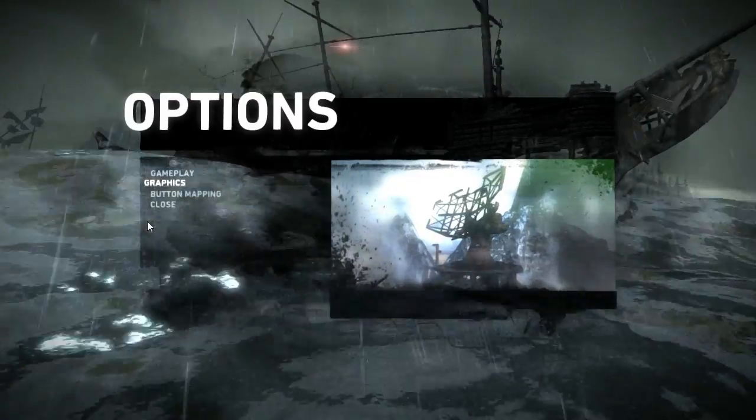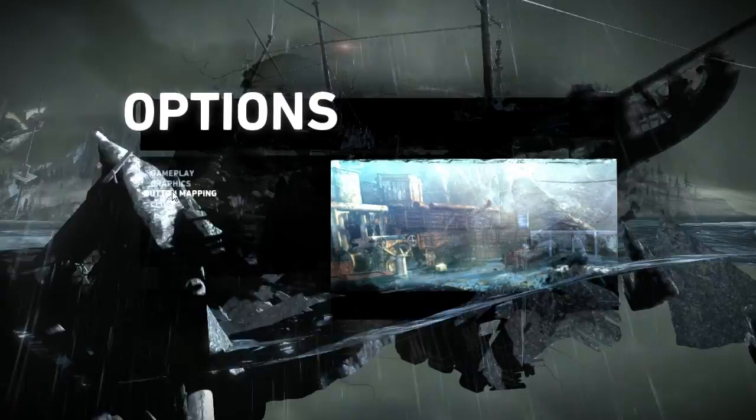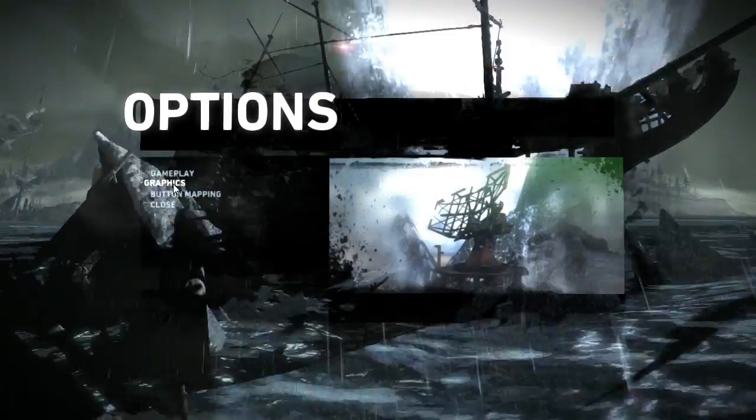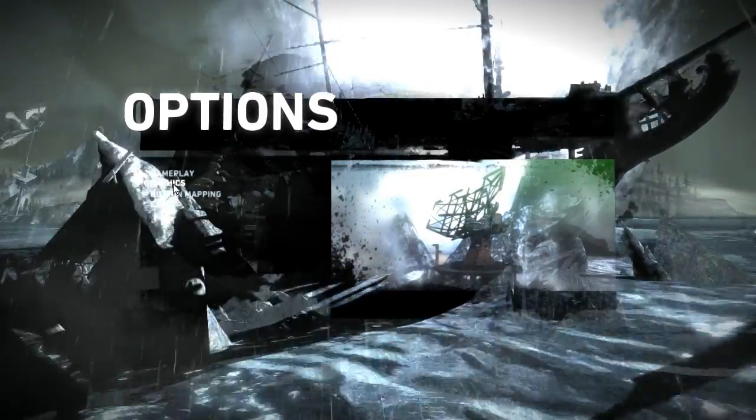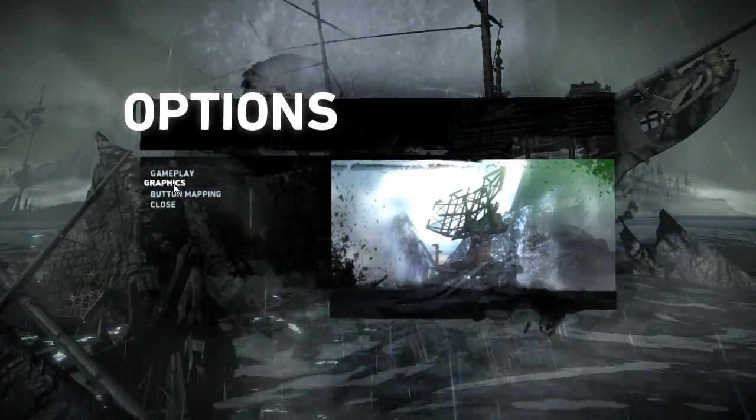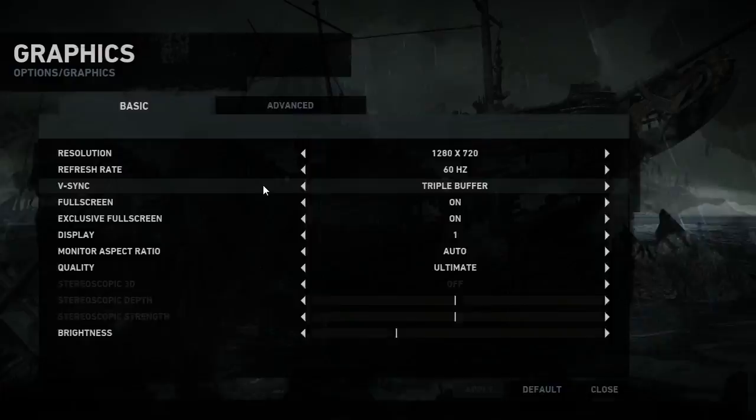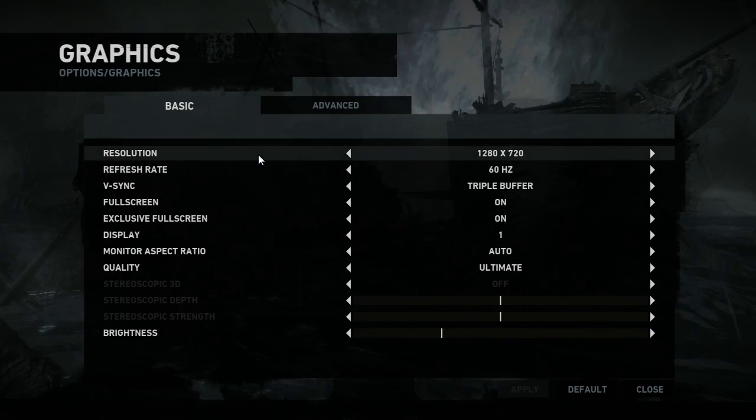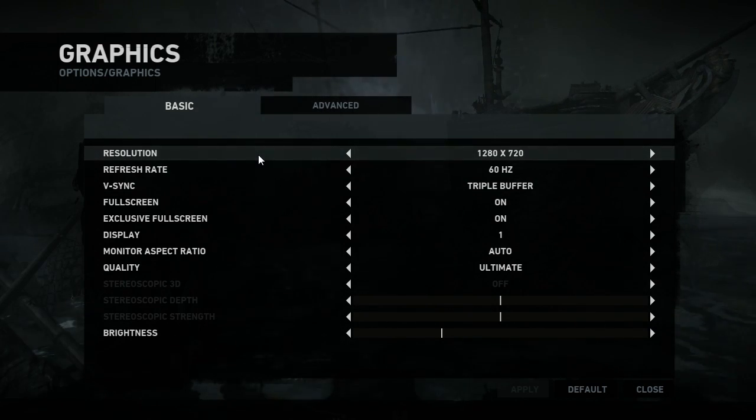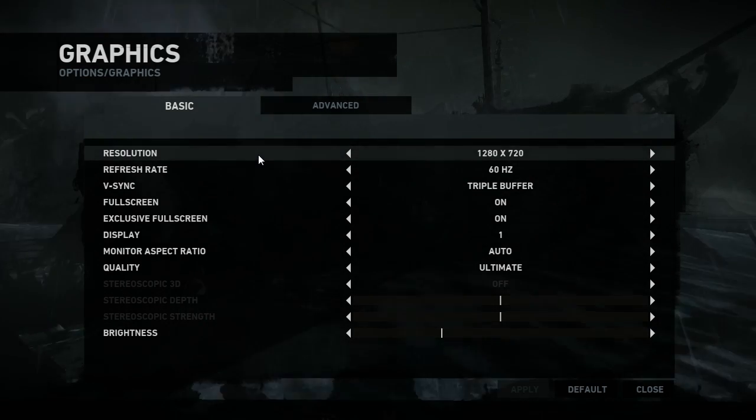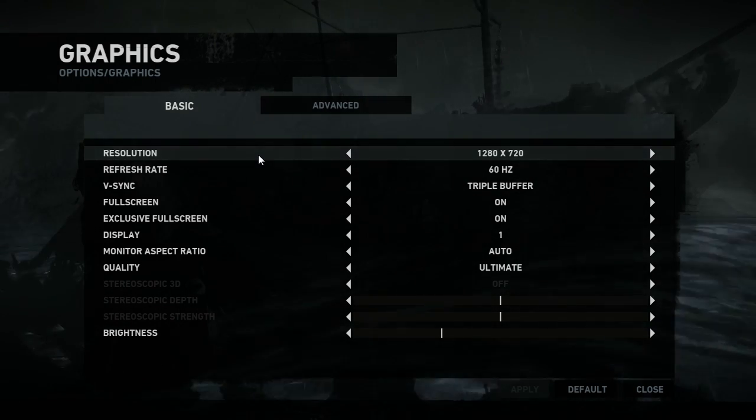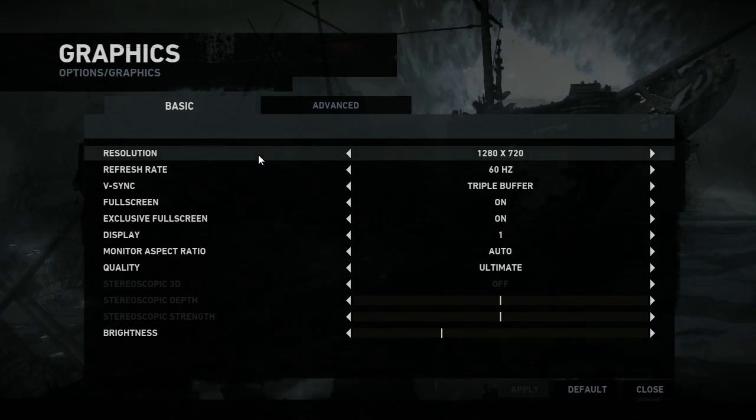So Square Enix's track record for PC ports recently has been pretty good. Sleeping Dogs was good, Deus Ex was good, and from what I've played of Tomb Raider so far, just a couple of hours, it seems to be sticking to that actually.